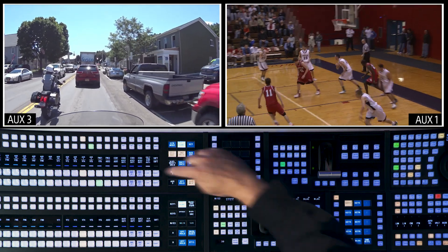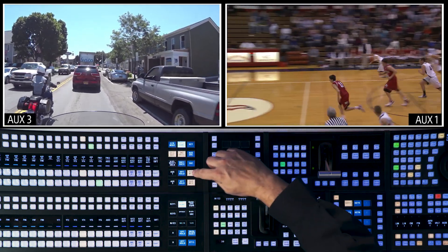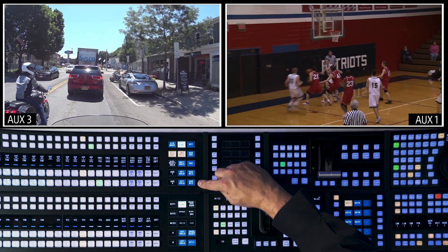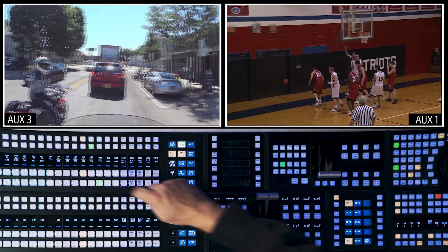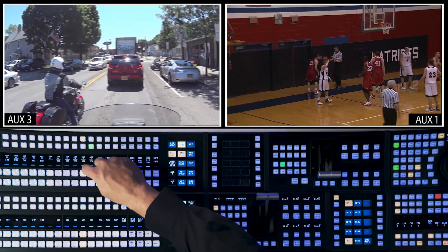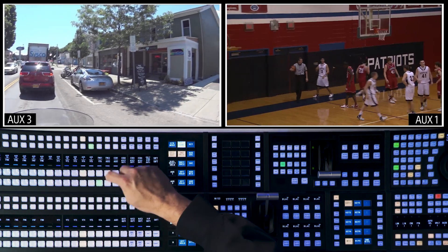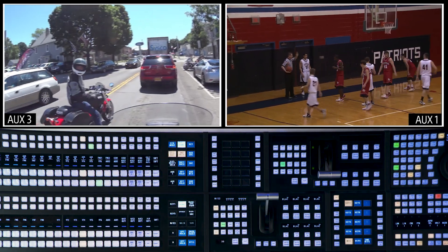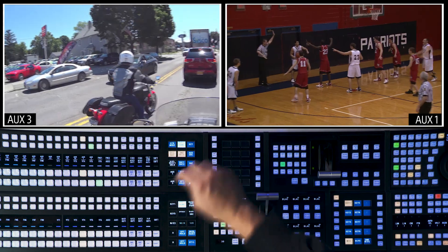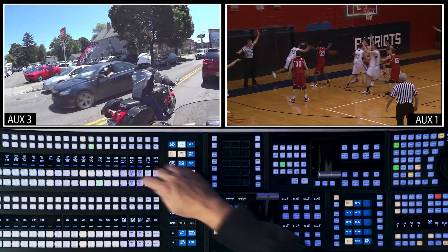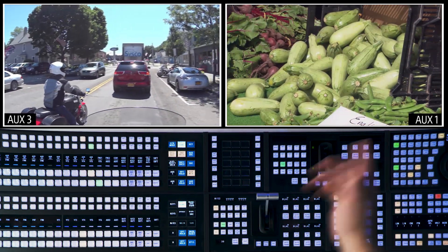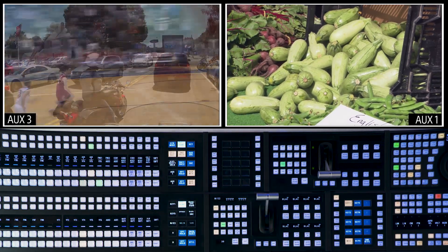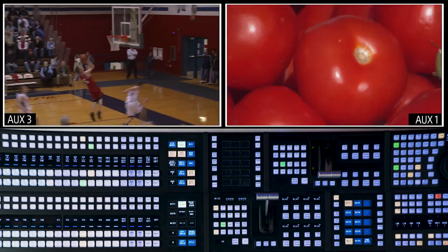These are AuxMix buttons. This corresponds to AuxMix for Aux1, and this corresponds to AuxMix for Aux3. Without AuxMix turned on, I can still cut and go back and forth to different sources on each one of my Auxes. If I turn on AuxMix, I can easily do a mix on Aux1, then turn AuxMix on for Aux3 and do an AuxMix there.